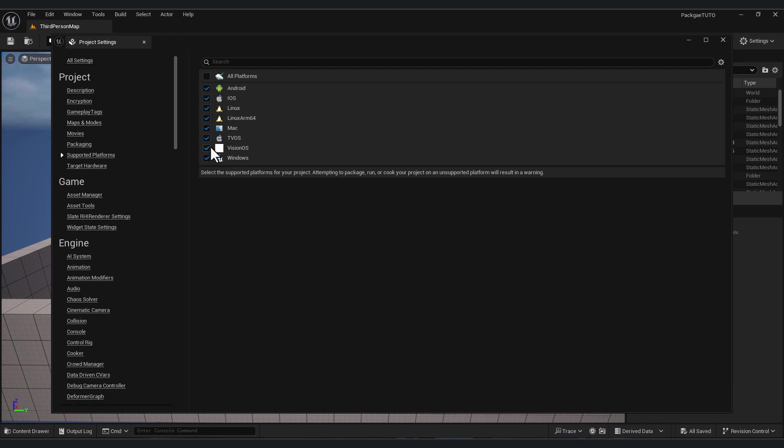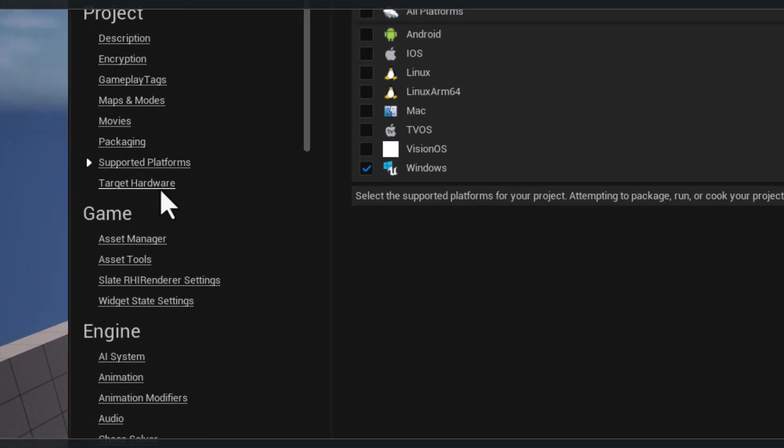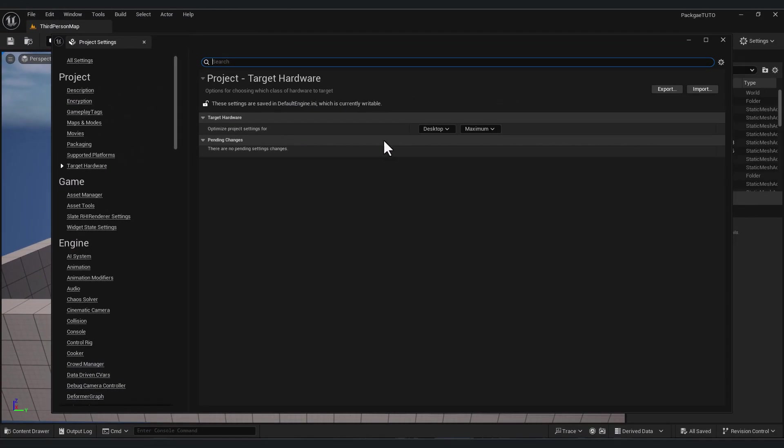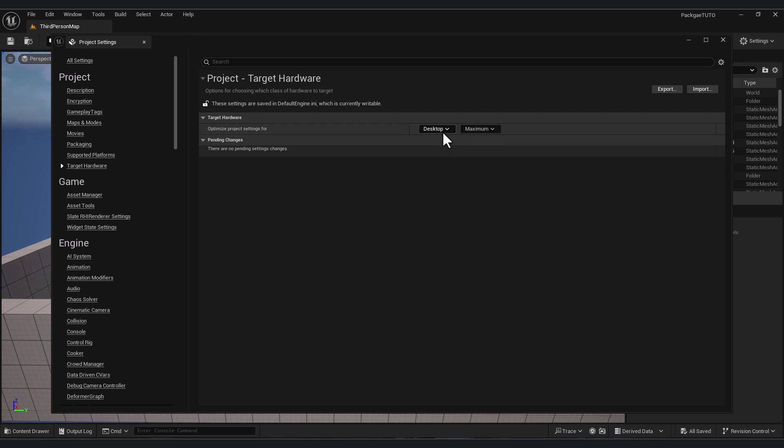Uncheck this and select only your targeted platform. For example, I'm going to keep only Windows. Also you have here target hardware. You can optimize project settings for Windows or desktop games, keep this at ease.